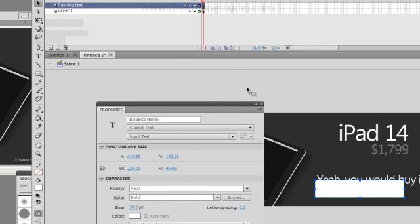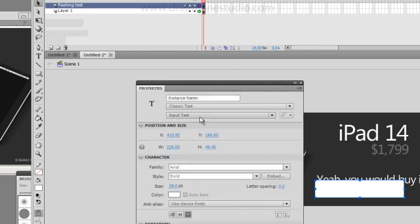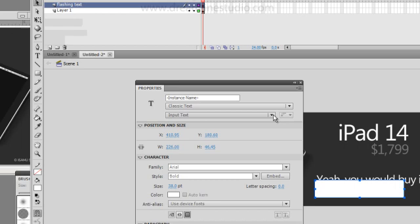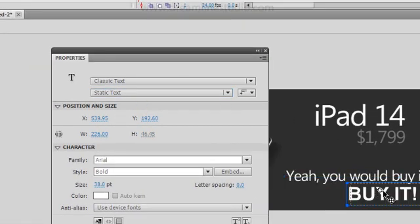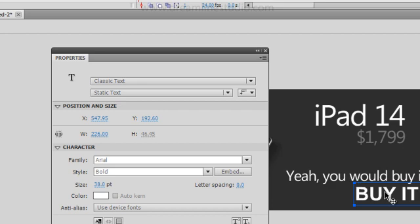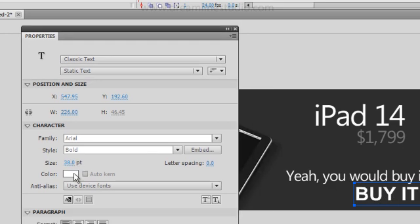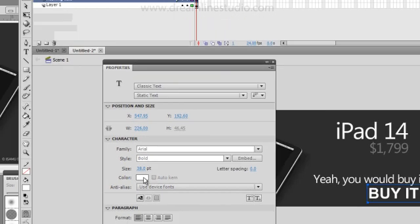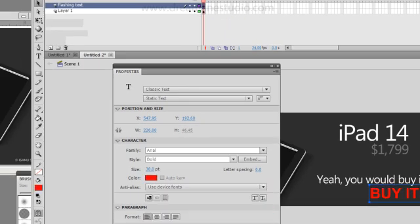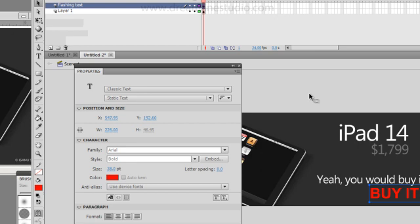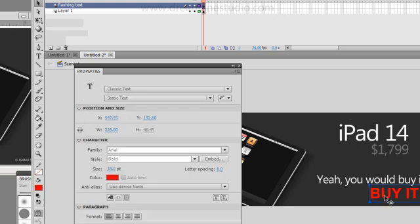If your setting is at input text, we want to change this to static text so you can actually see it. You know what, if we're going to call to action, let's just make it red. That just brings it out more.